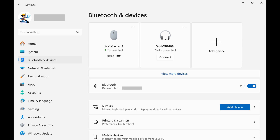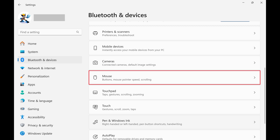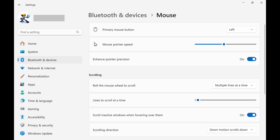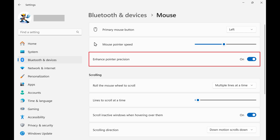Step 3. Scroll down this menu and then click Mouse. The mouse menu is displayed. Step 4. Find Enhance Pointer Precision, and then toggle that option off. Mouse acceleration will be disabled entirely on your Windows computer, and as a result will no longer impact you when you play Marvel Rivals.